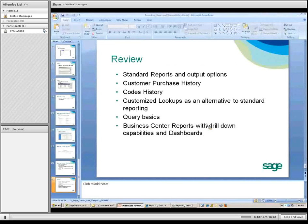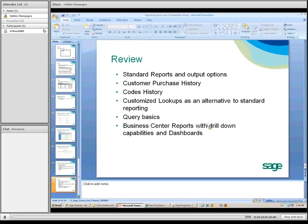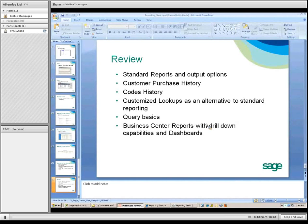In review, we touched on the standard reports under each reports menu, the codes history in payroll, the customized lookups as an alternative to standard reporting, a little bit about query, and the unique reporting ability in the business center with drill-down capabilities and dashboards. That concludes the reporting basics.